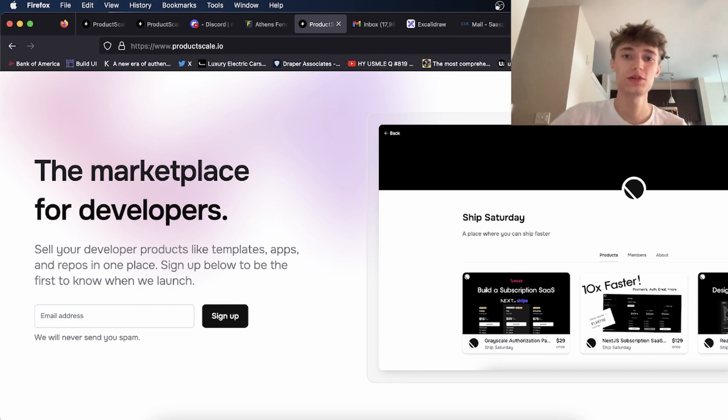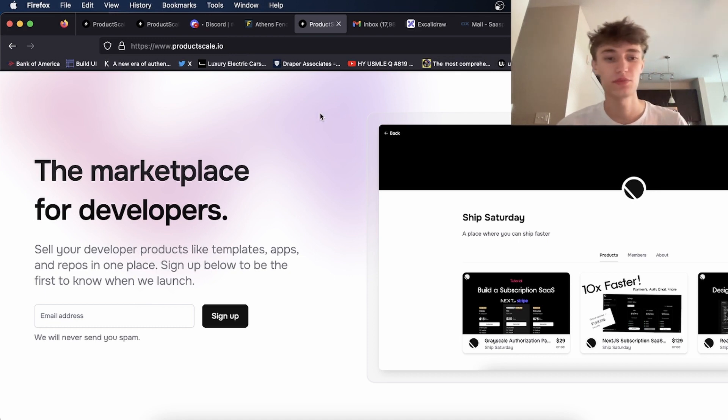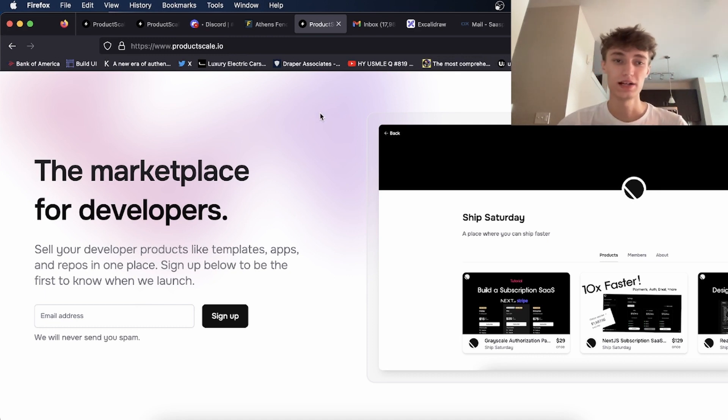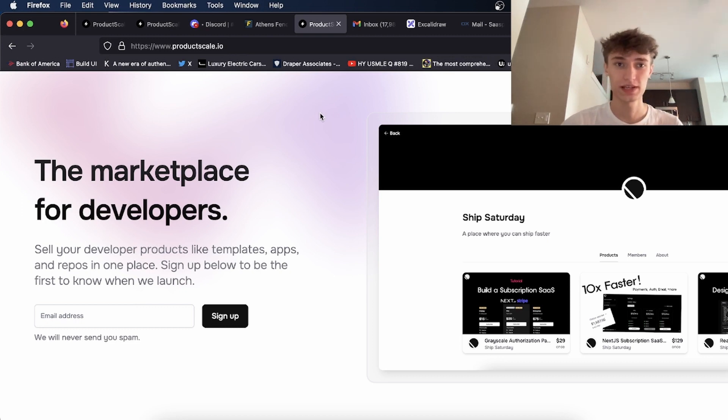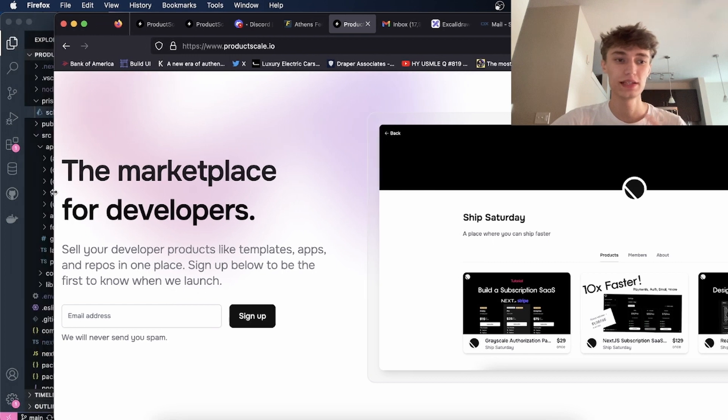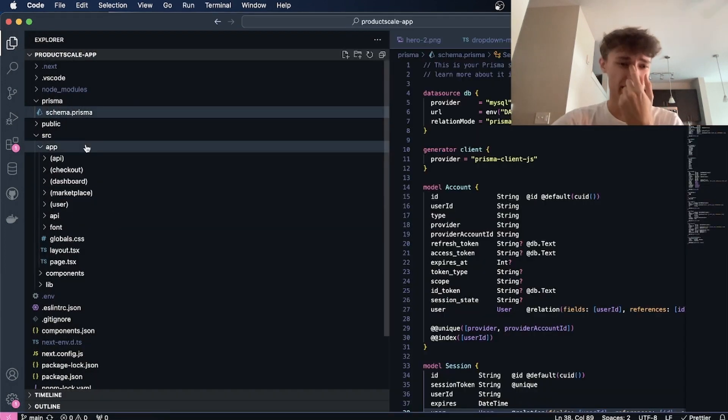So to get into what I have so far: if you go to productscale.io, you can sign up for the waitlist and you'll be notified of updates when it's available for you to create an account. To get into the tech stack, I started with my own boilerplate.